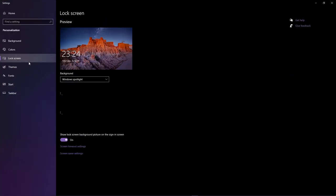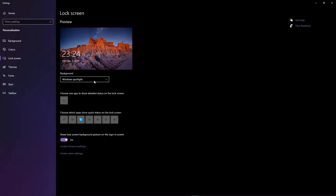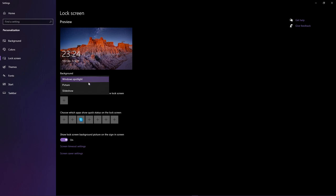Go to lock screen and make sure that Windows spotlight is selected. If this is grayed out, then that means your Windows is not activated.